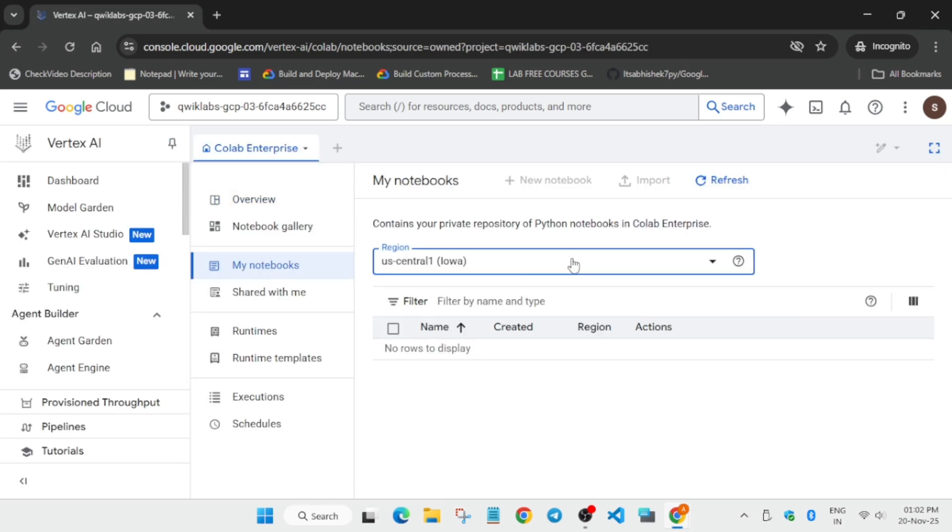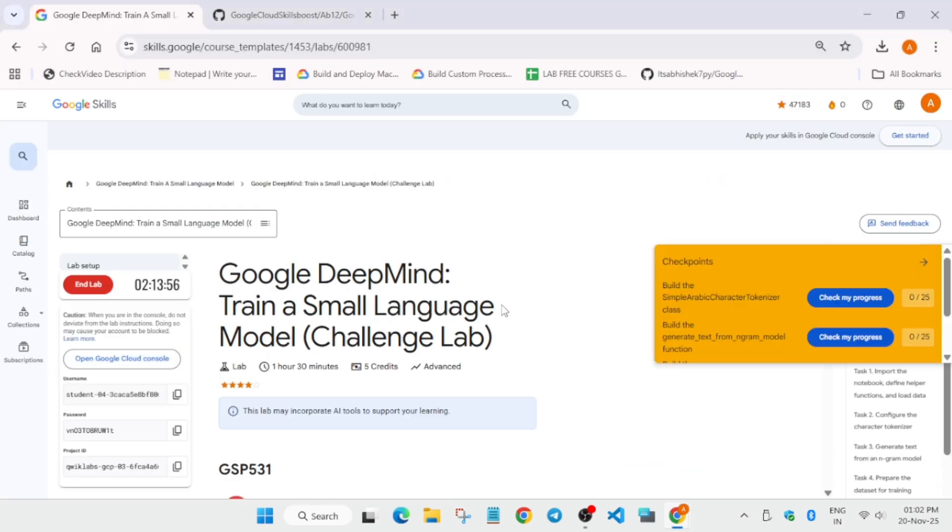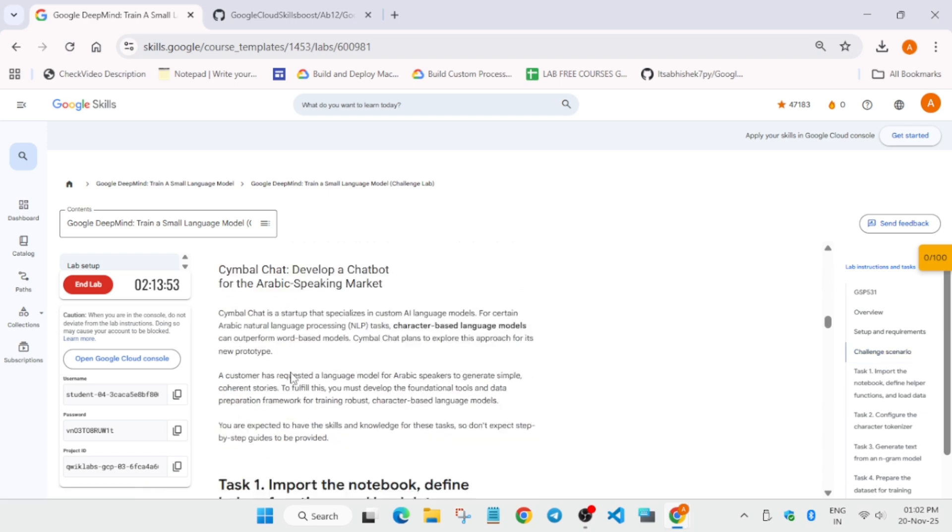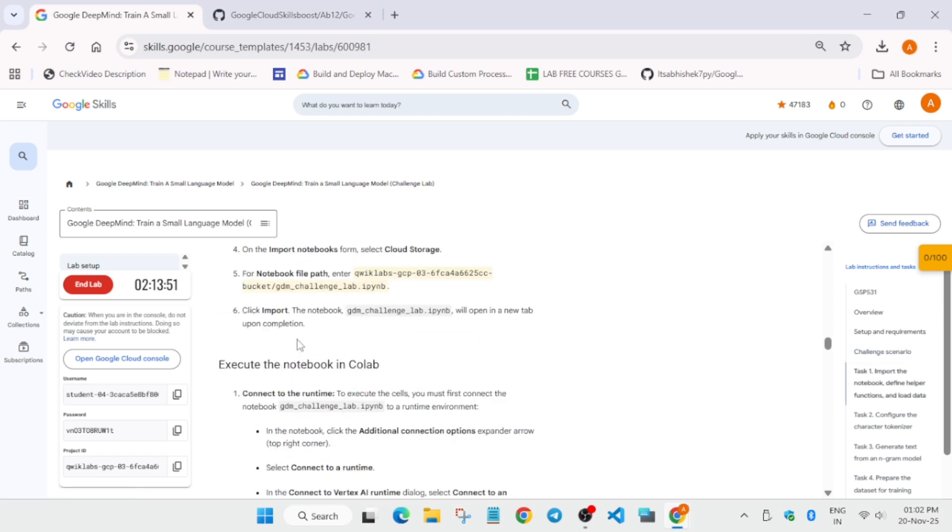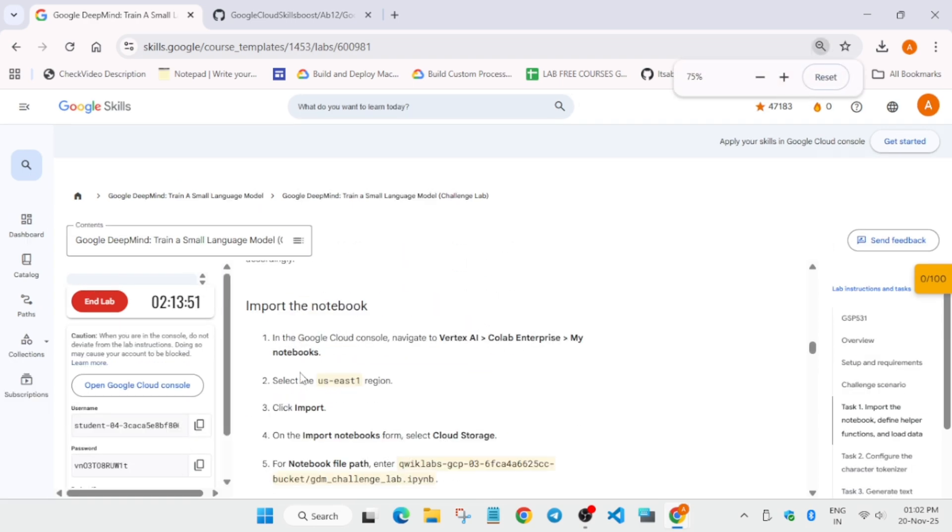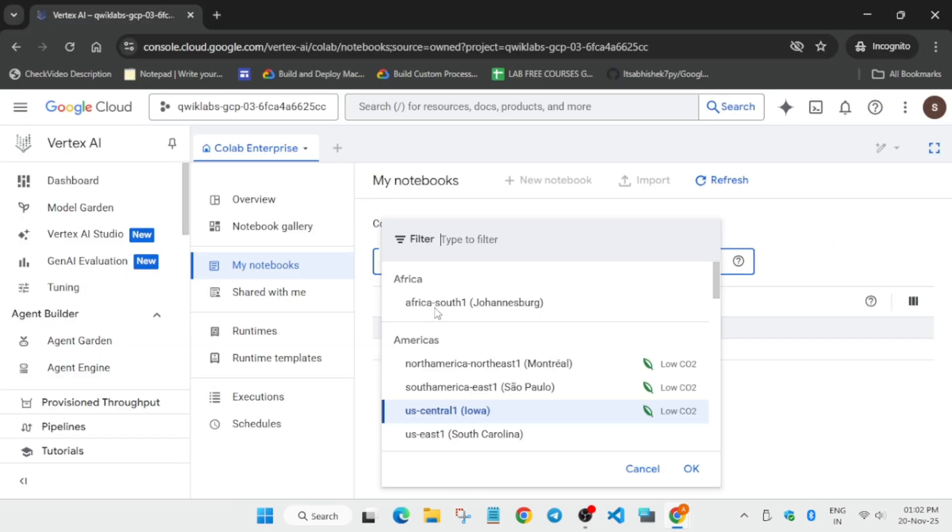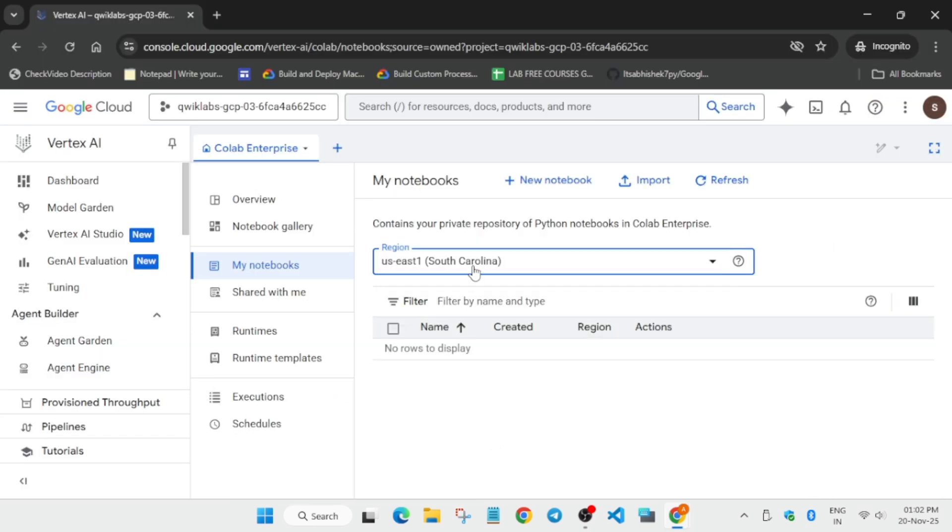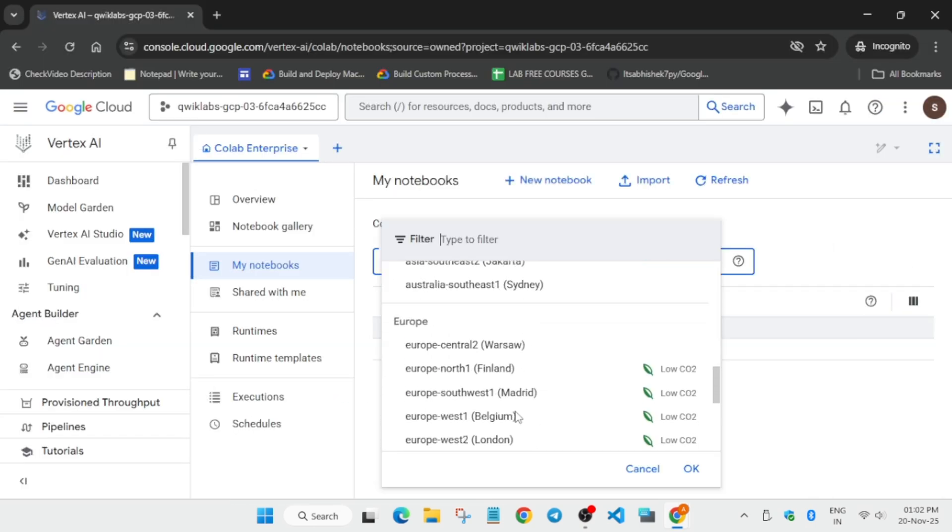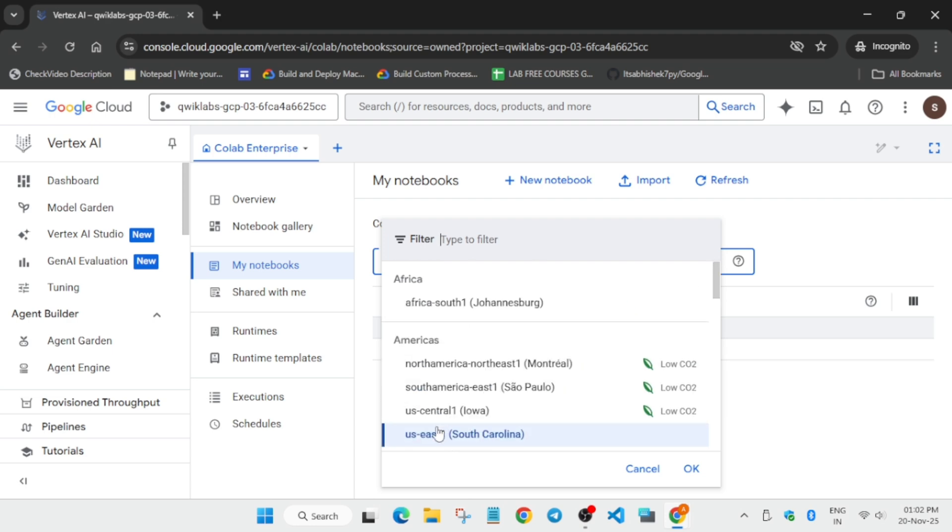From here you have to select the region as per the lab instruction. Come to the challenge scenario, from here just select the region. It might be different for you, so you have to select from here only.